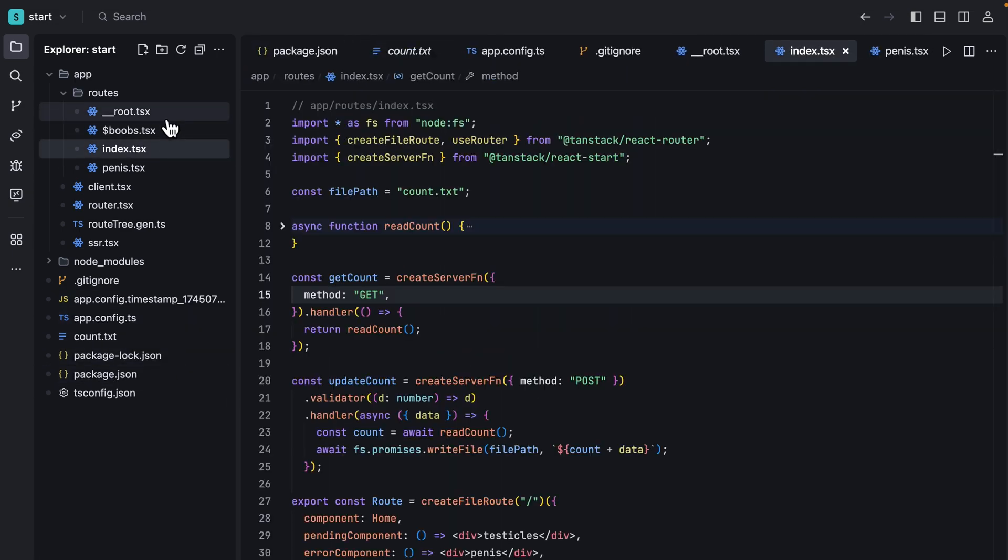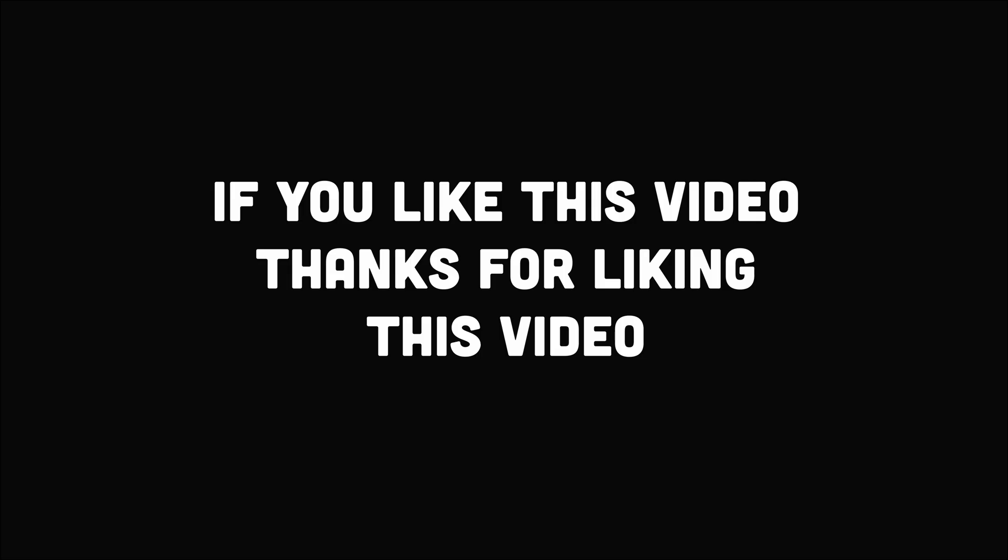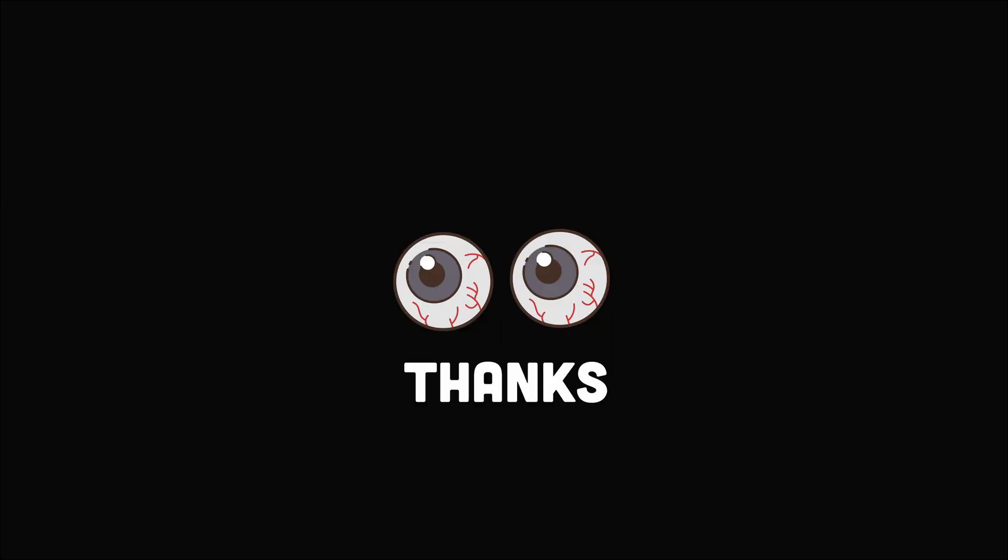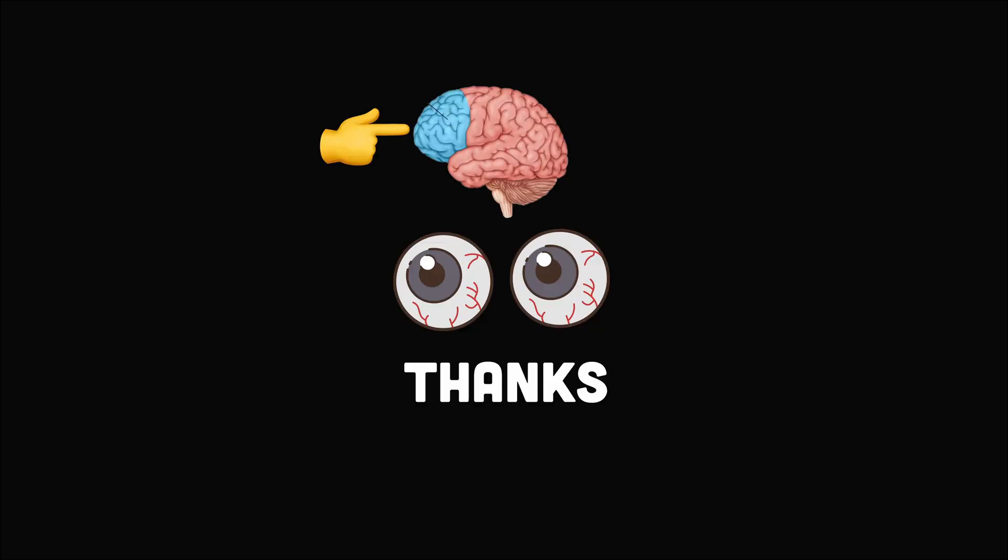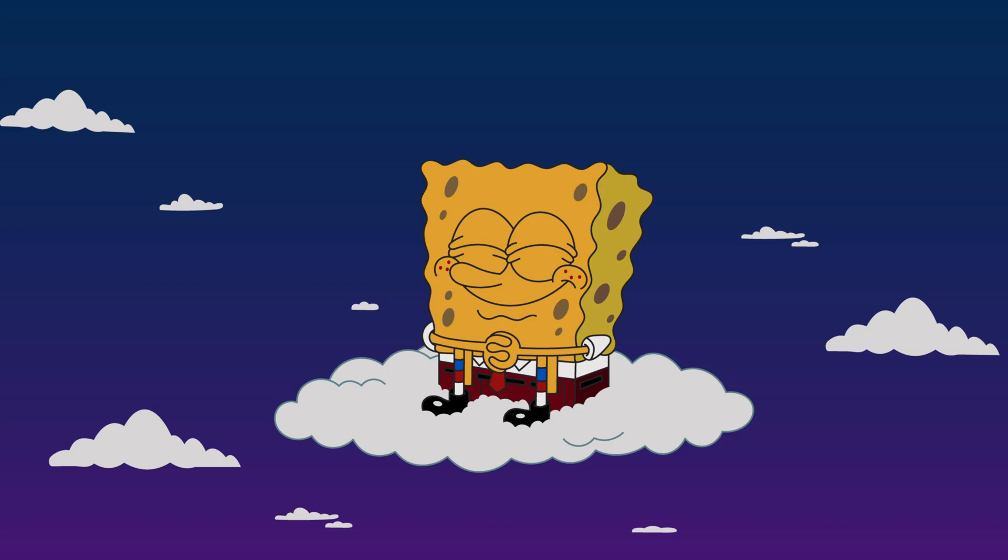If you have any comments, like this video. Thanks to your eyeballs and this part of your brain. Seriously thank you and have a good day.